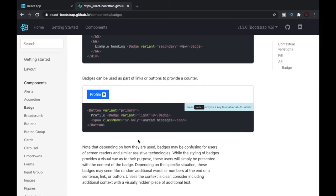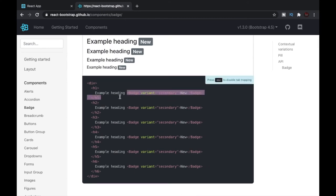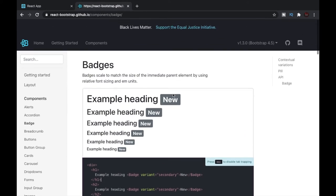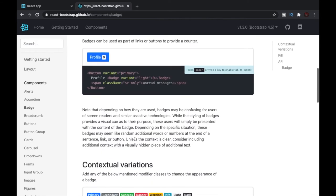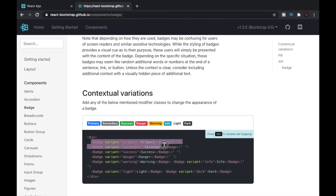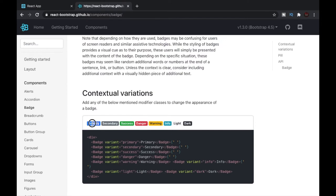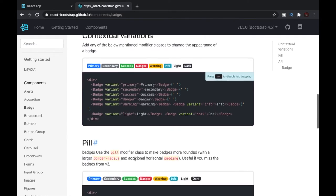We can also create badges directly. Earlier we declared a badge inside an h1 tag for a large size, or inside an h6 tag for a smaller size. But if you want a pill-type feel, you can declare a badge directly — and this is how badges are most commonly used. The documentation shows us the different variants available, so you can play around with those.